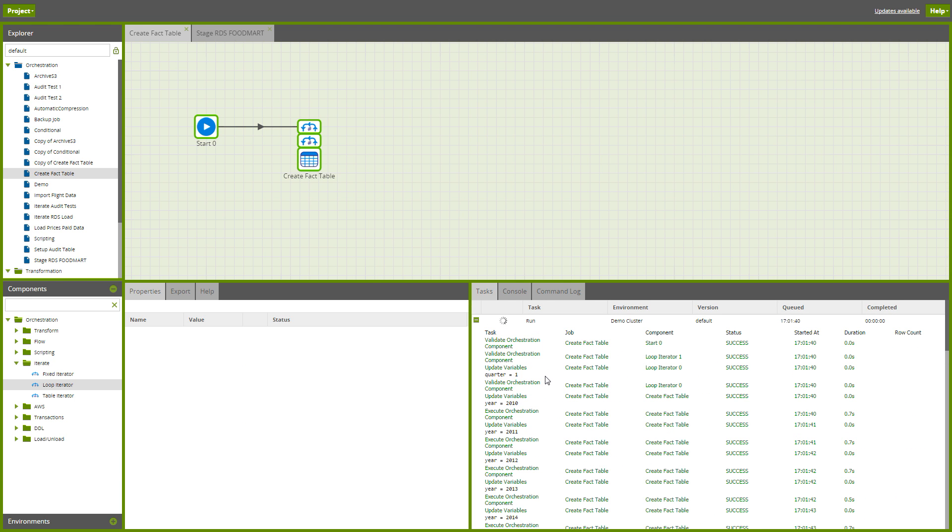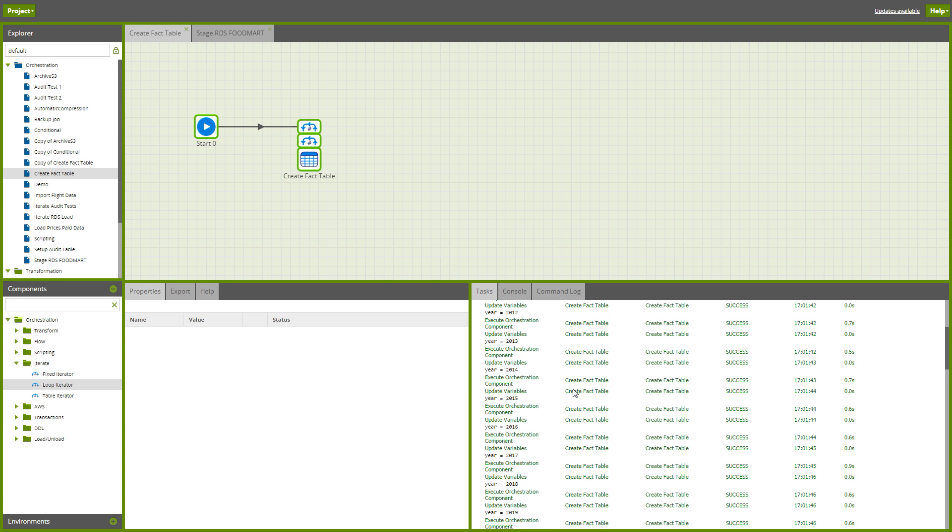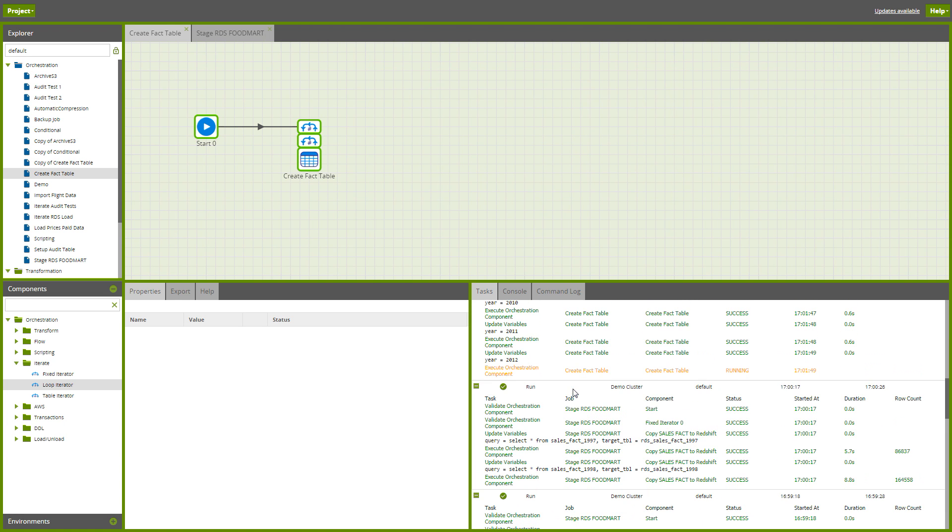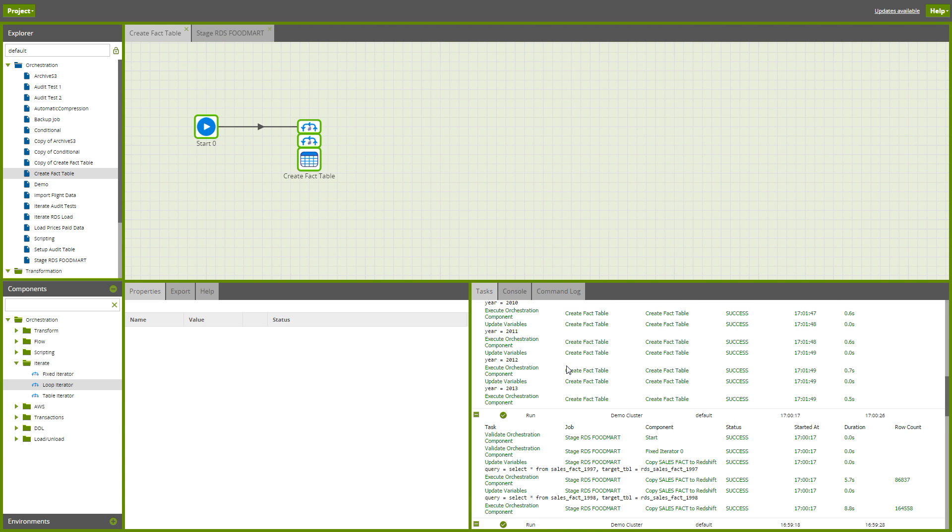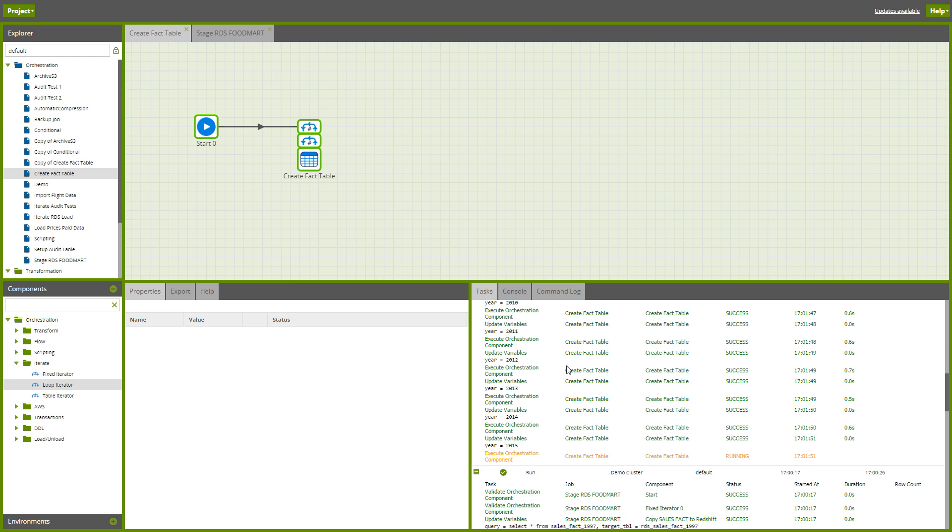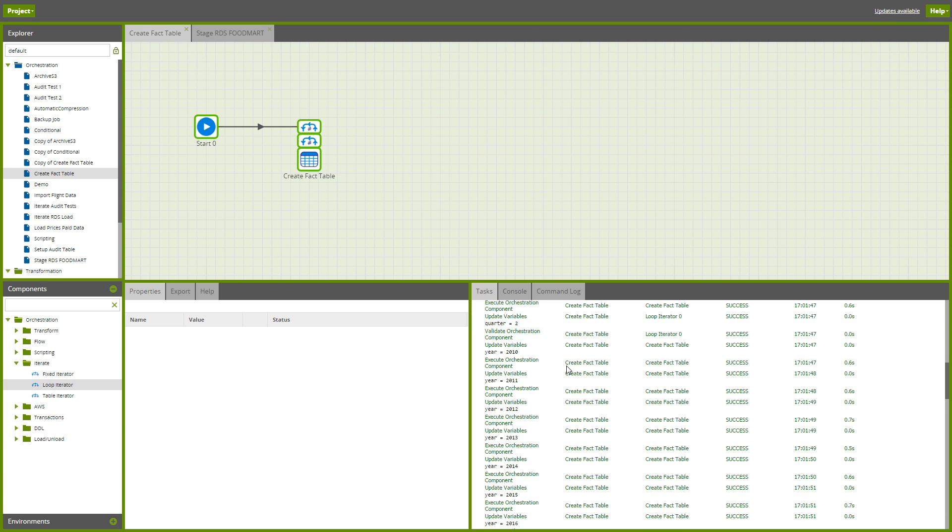And you'll see that for quarter one it's gone away and created all the tables per year before it then moves on to quarter two.